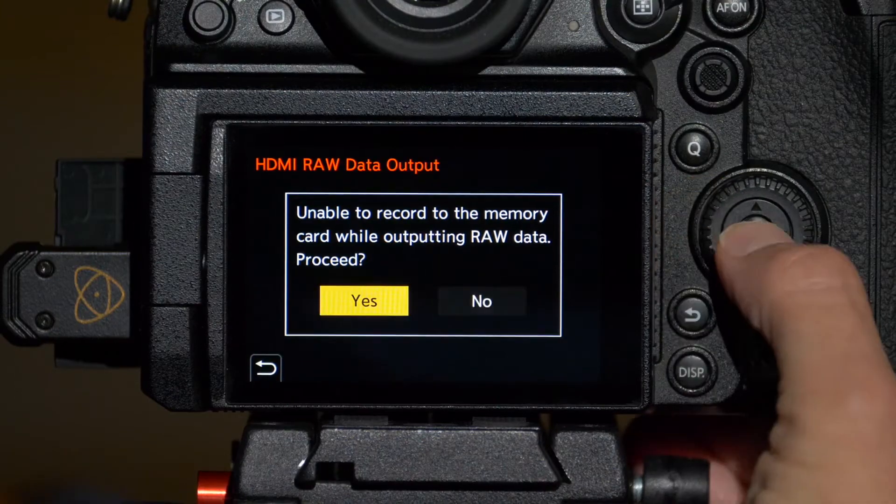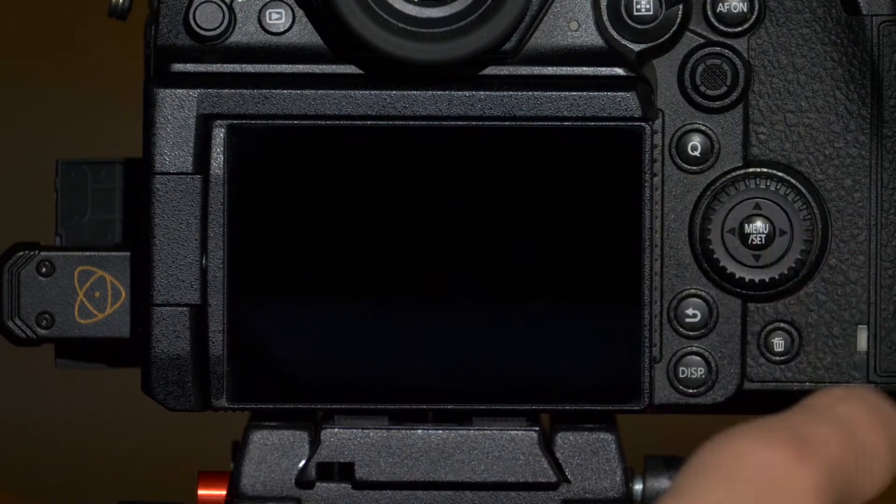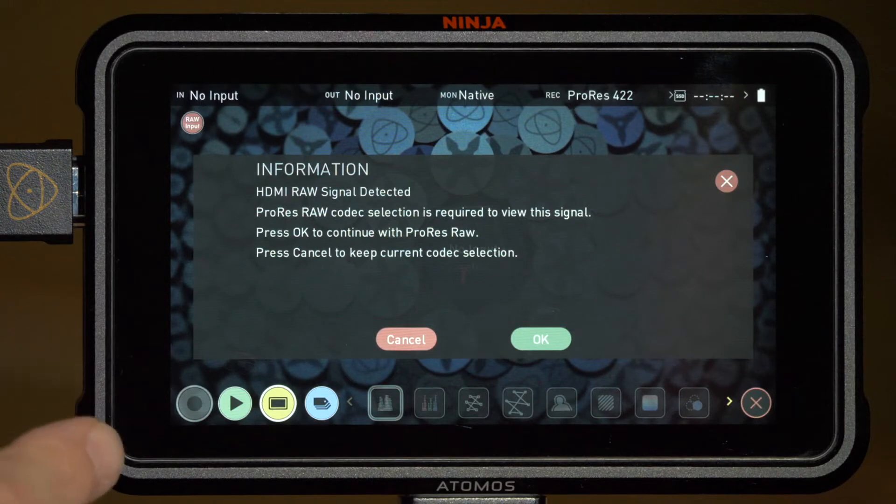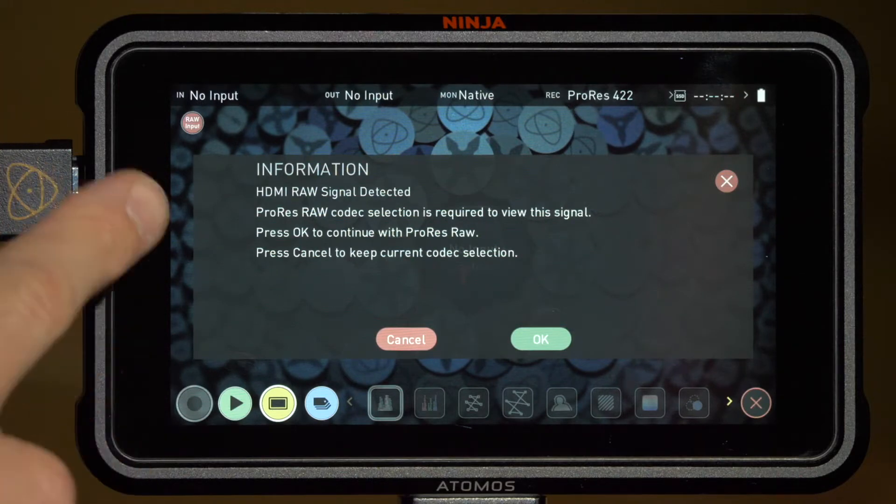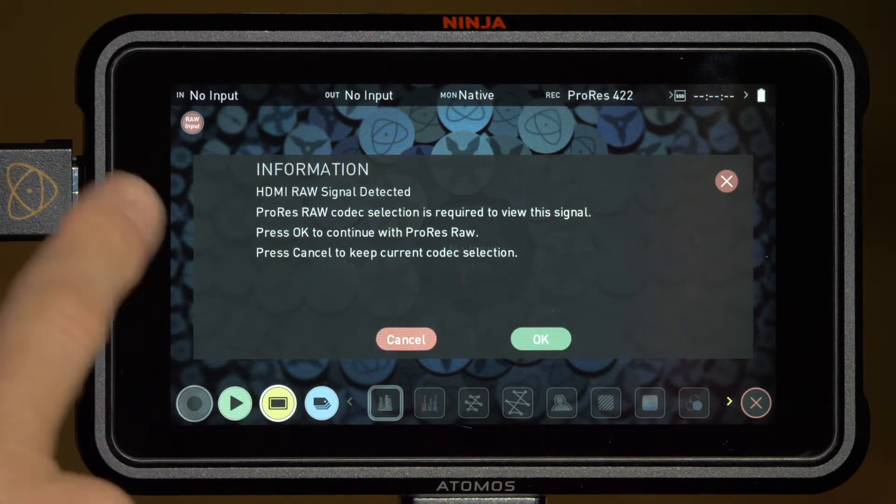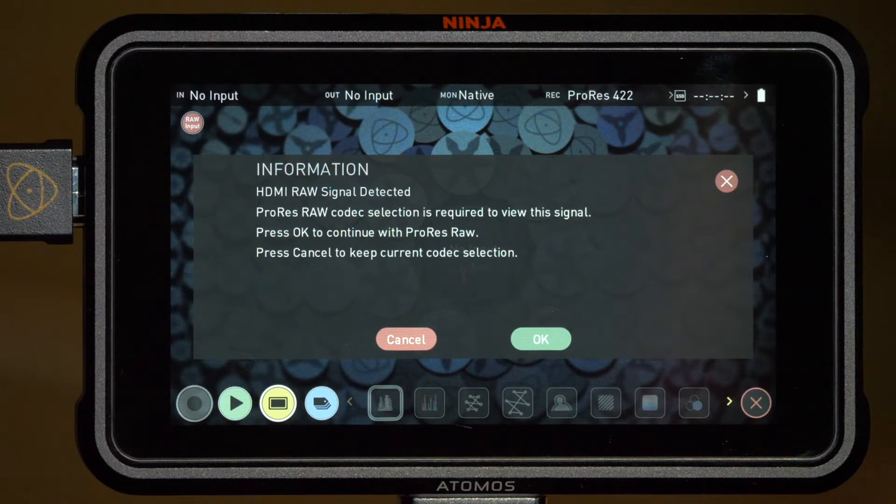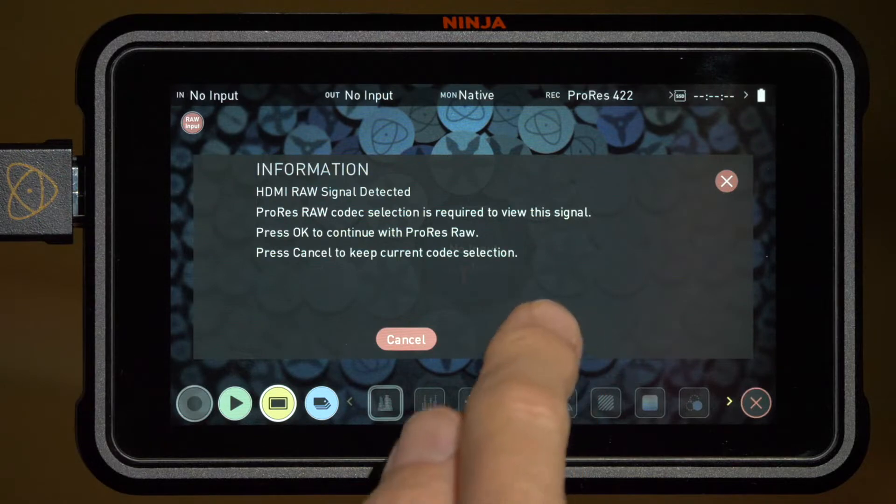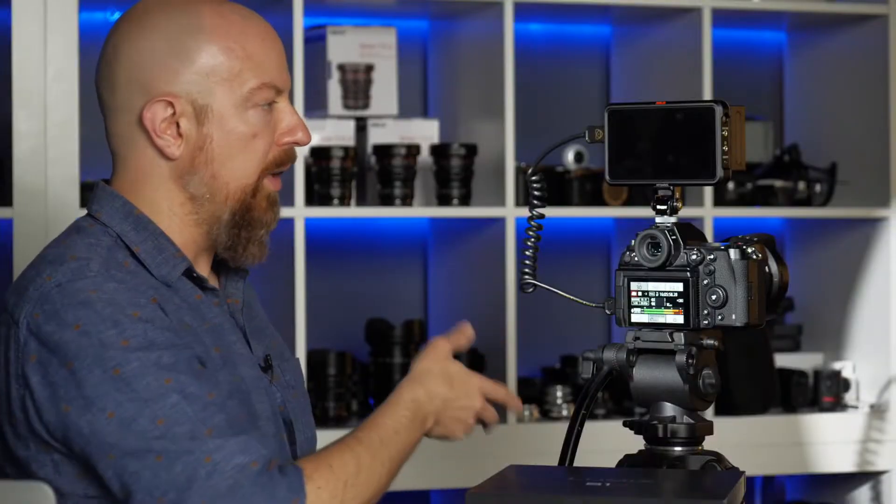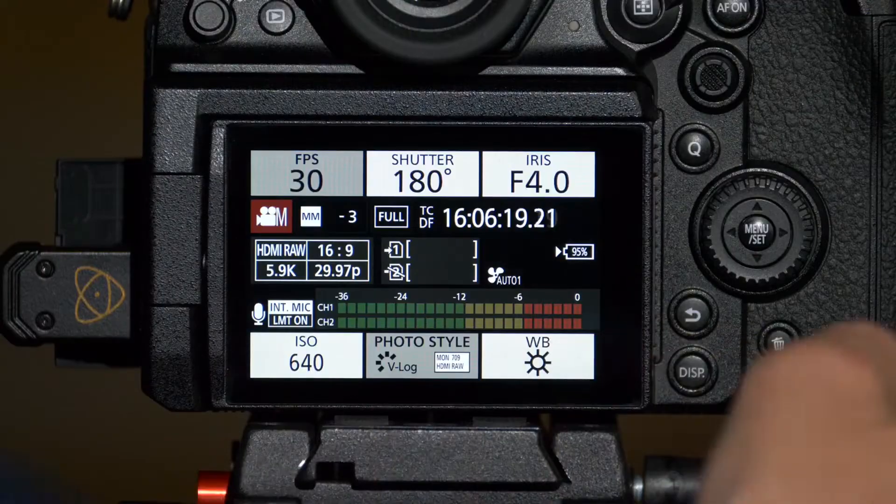We'll choose yes, and right away the Atomos Ninja V has detected the RAW signal and is offering to switch over to ProRes RAW. It says HDMI RAW signal detected, ProRes RAW codec is required. We'll tap OK and now the devices are both set up and ready to go. But there's a few other things we want to look at first before we start shooting.